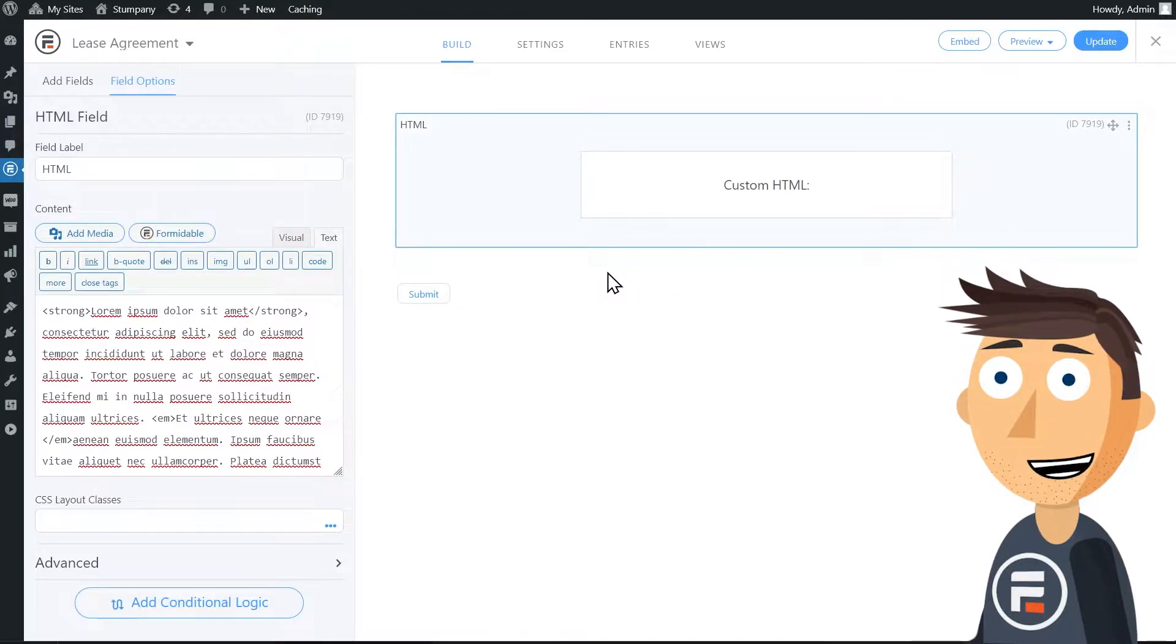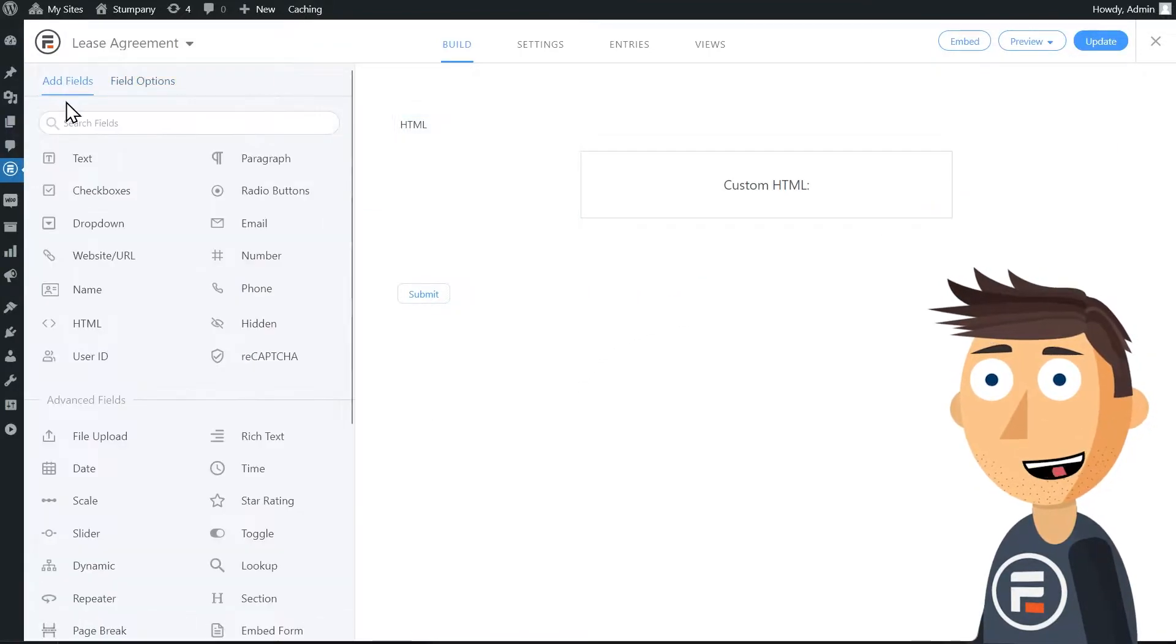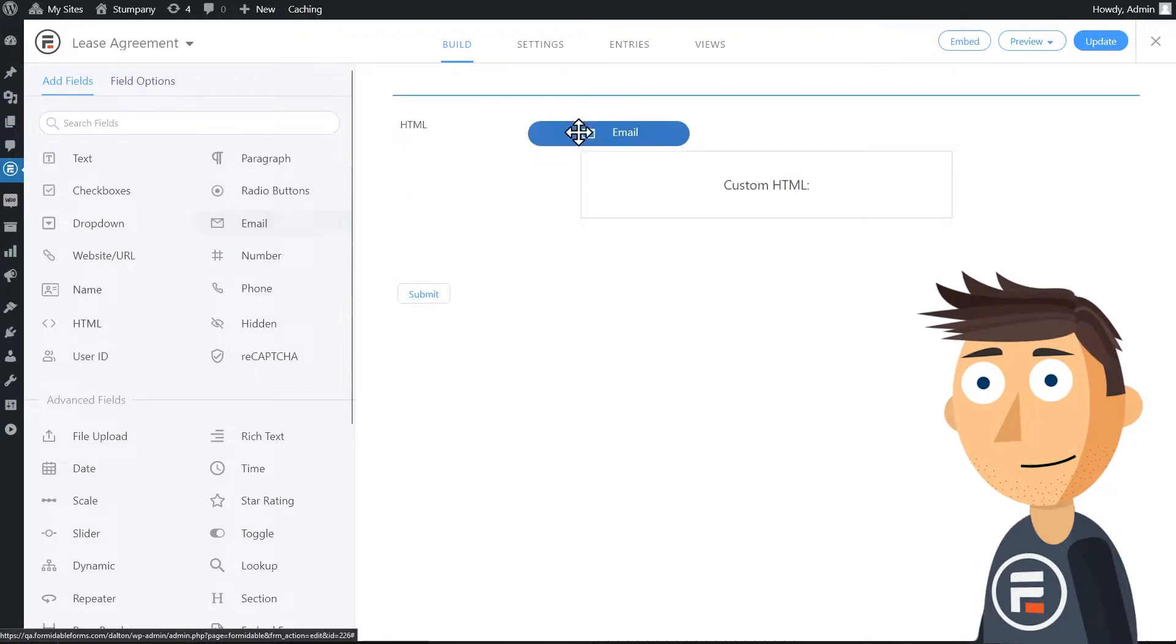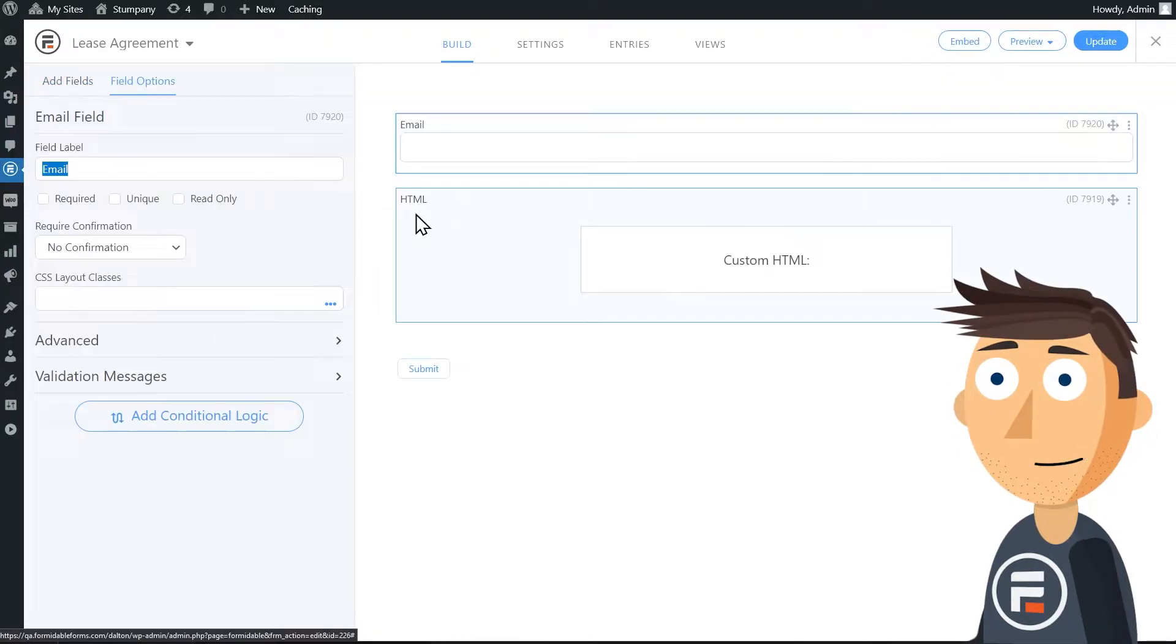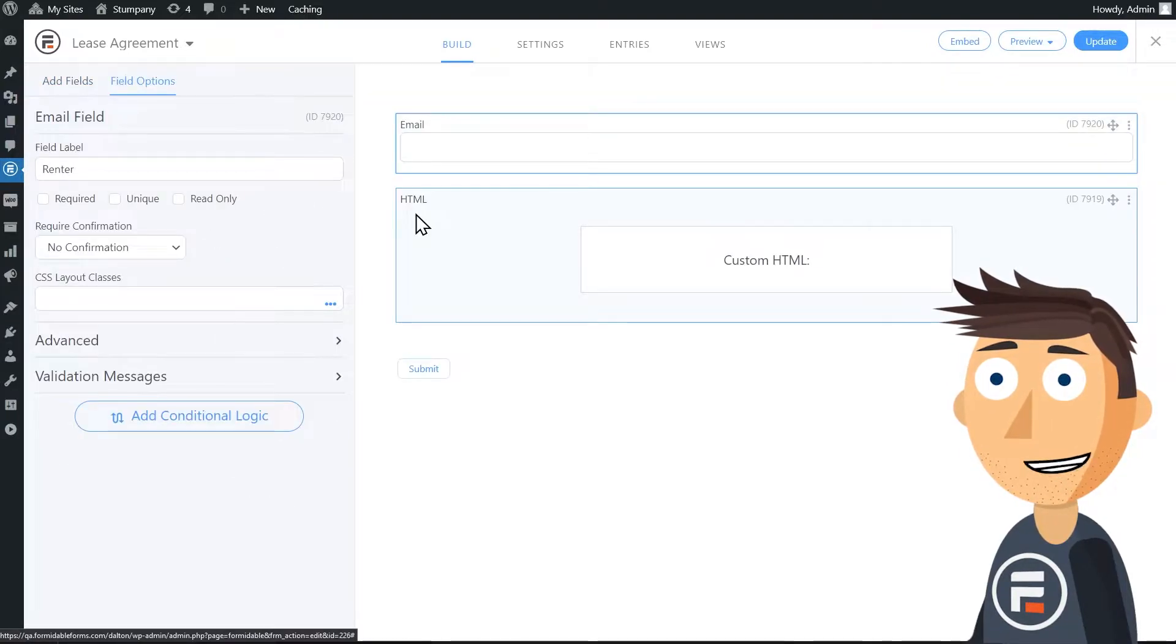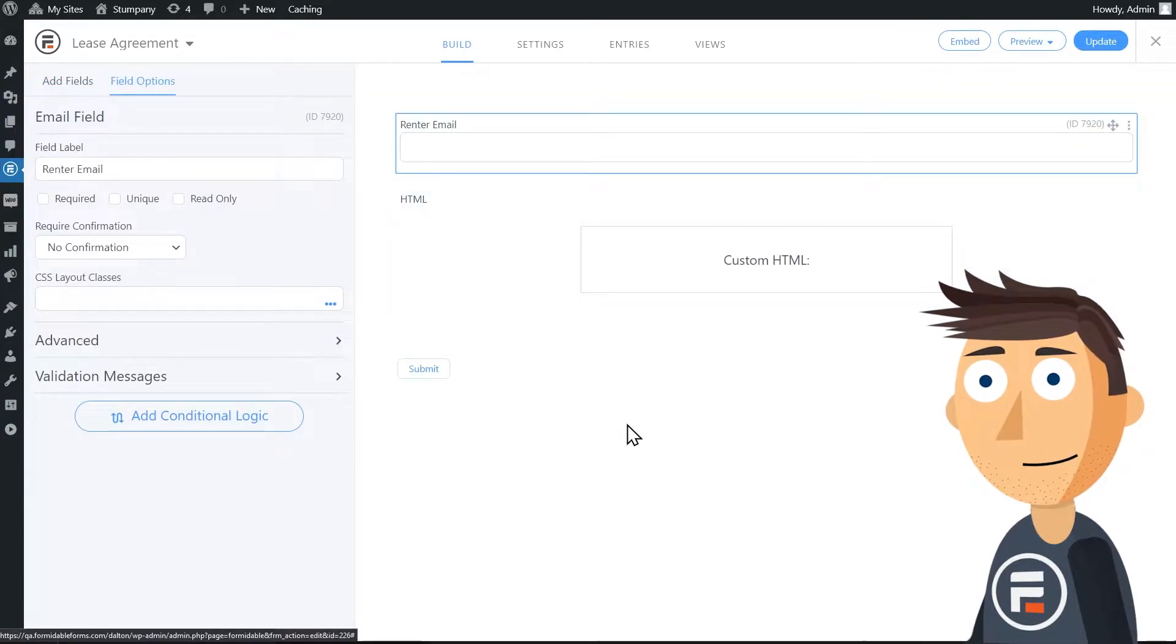Remember, this doesn't mean you can't have fields if you'd like. A name and an email address field will be helpful for sending this to your lessee.